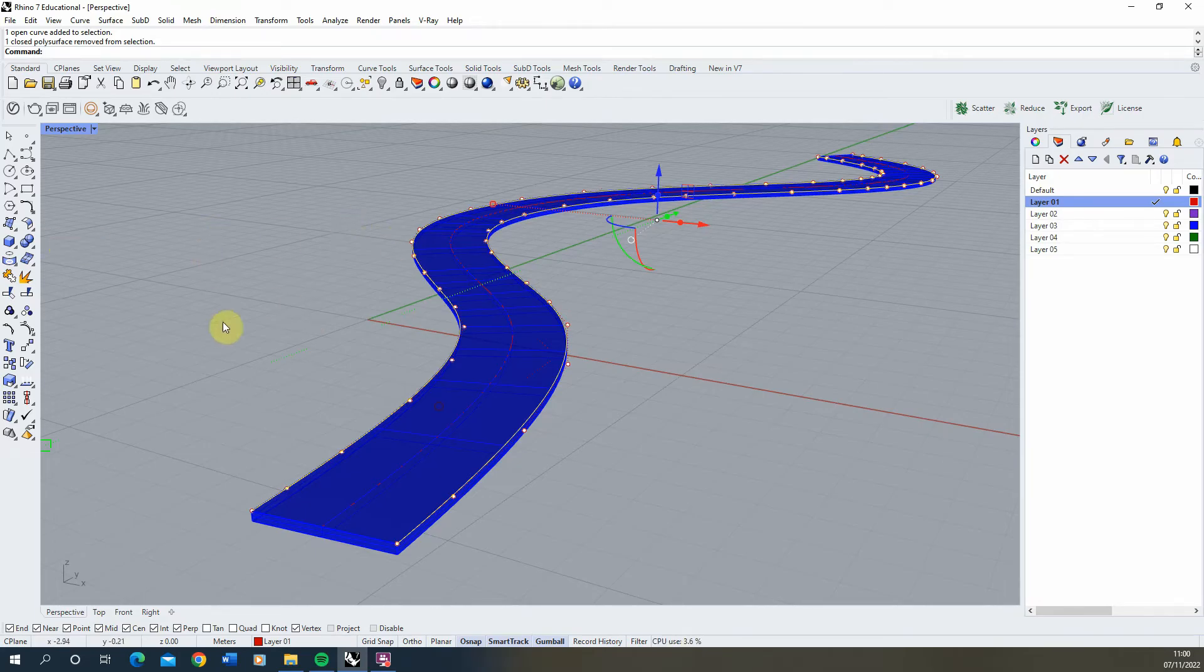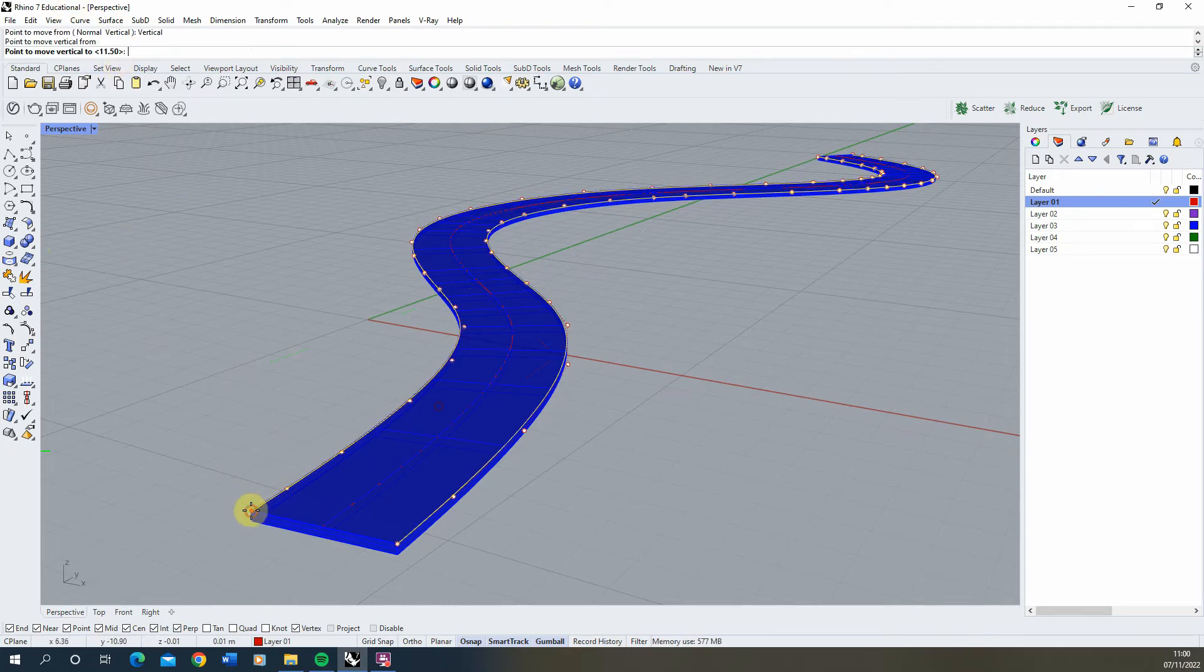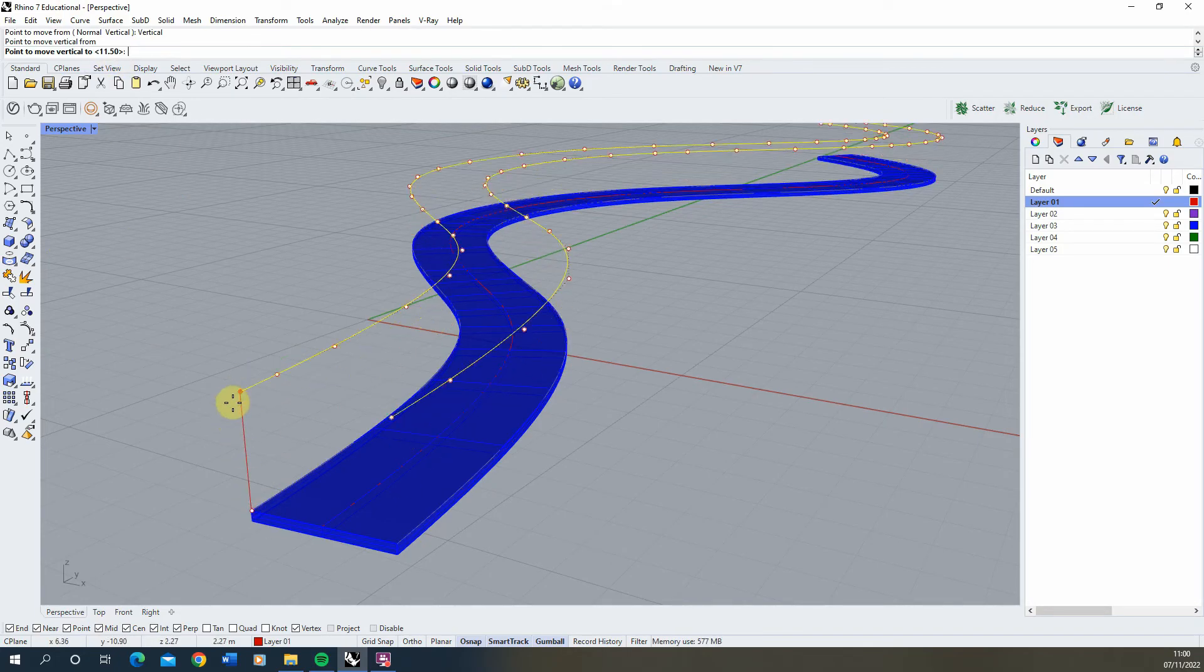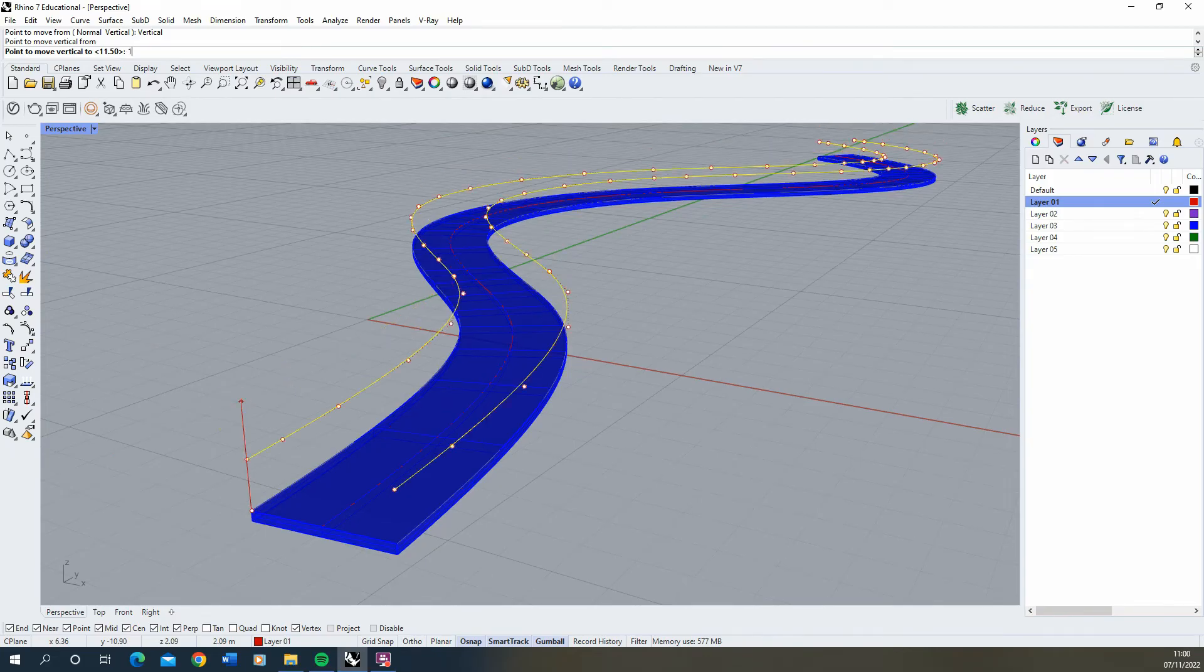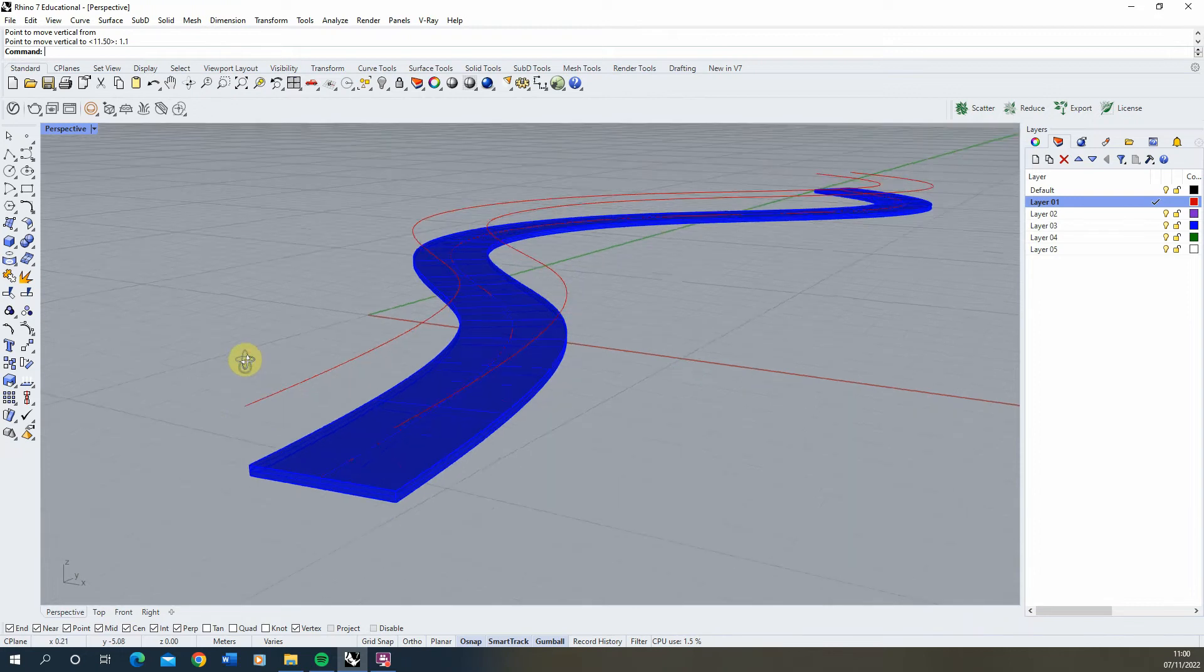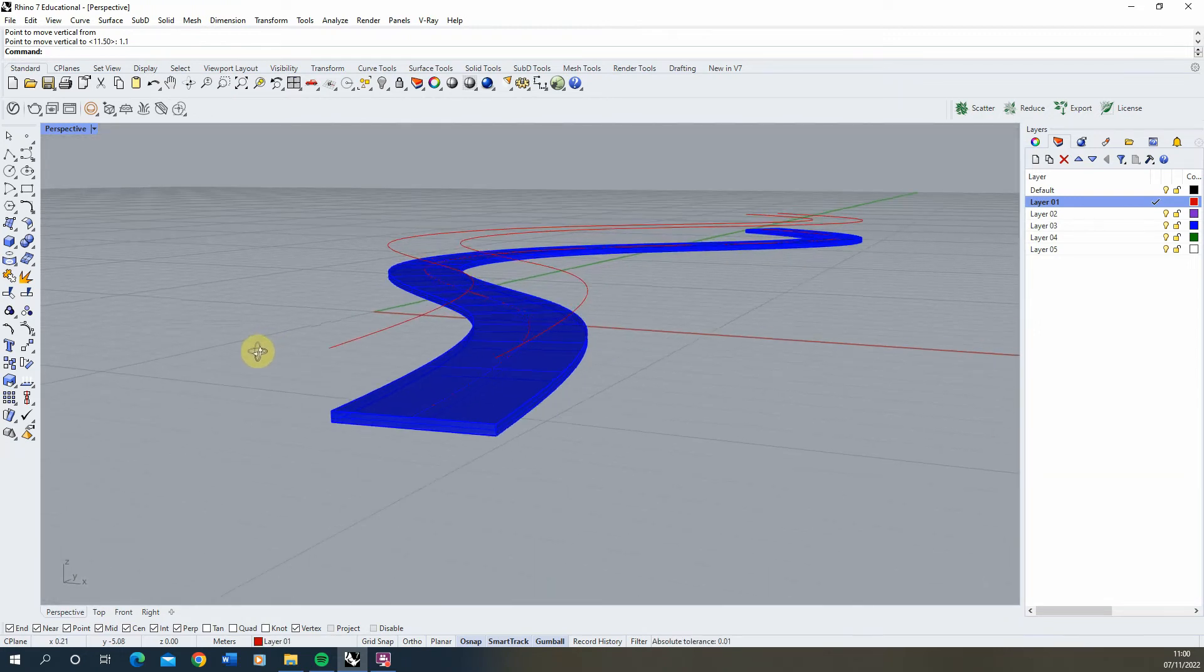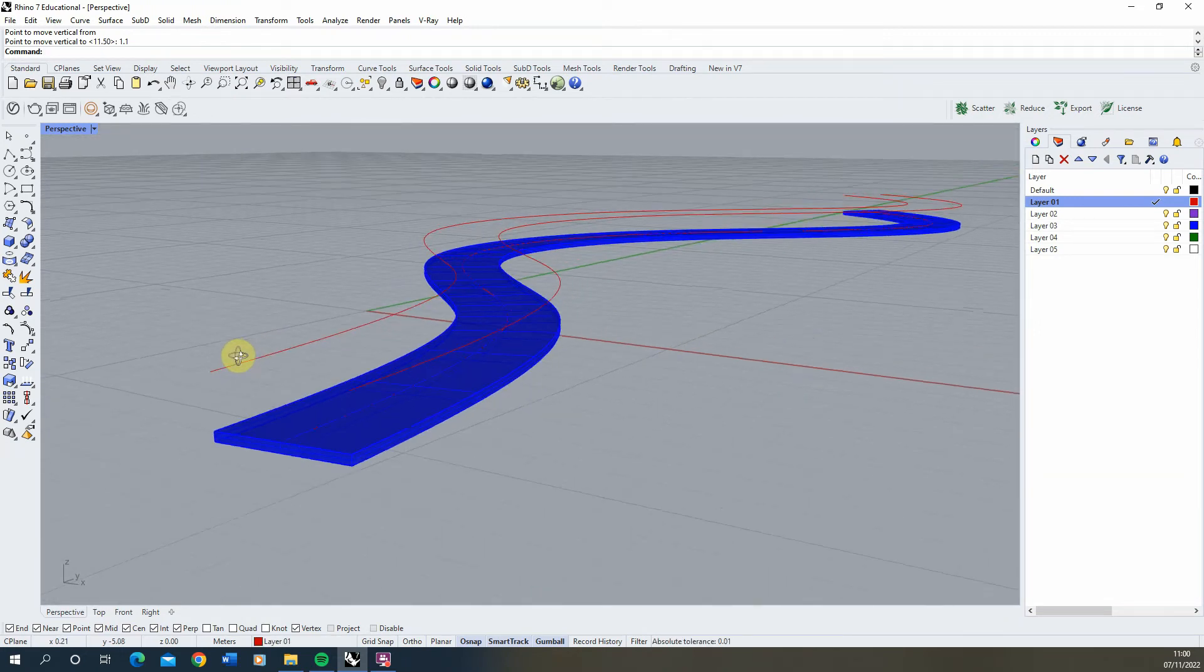Once you've made these, we'll move them into position by selecting the move tool, picking a point at the end, and locking it in the vertical plane. Then type in 1.1 to offset that upwards by 1.1 meters. This will be our handrail.